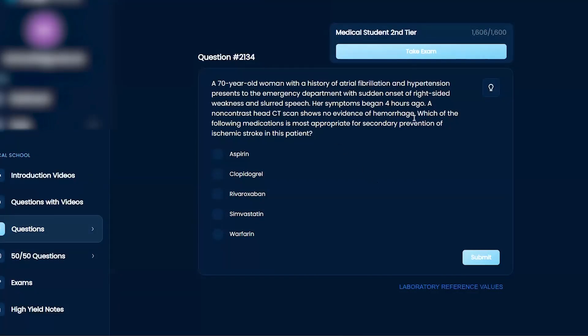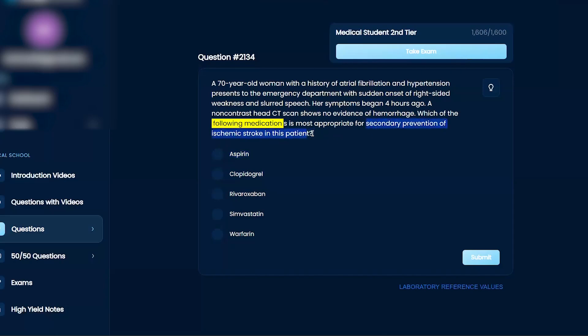Which of the following medications is most appropriate for secondary prevention of ischemic stroke in this patient? And then the question is...